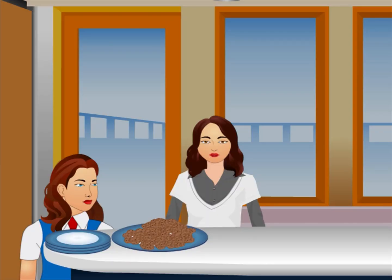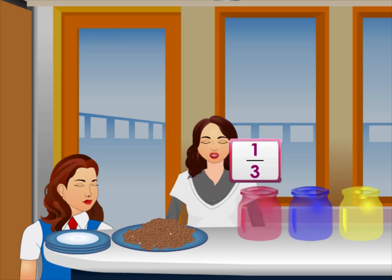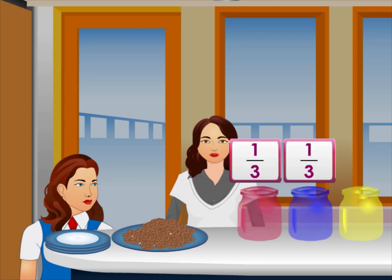It is Saturday. Leena is helping her mother to prepare cookies — which is our favorite food. Leena, we have already finished. These are all our cookies. Can you help me to put them into three containers? Fill one third of the cookies in the red container, one third in the blue container, and the rest into the yellow container.